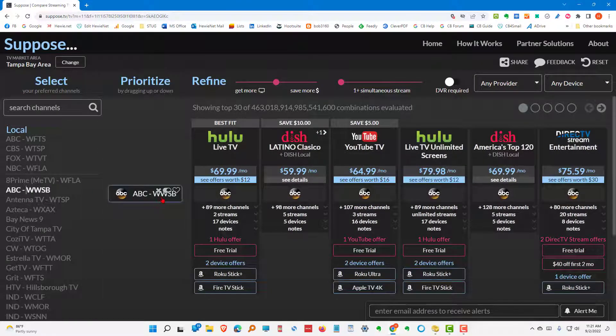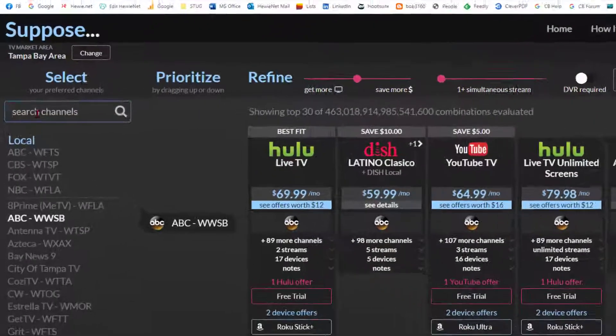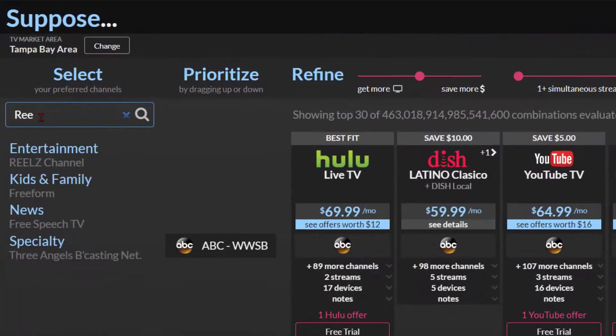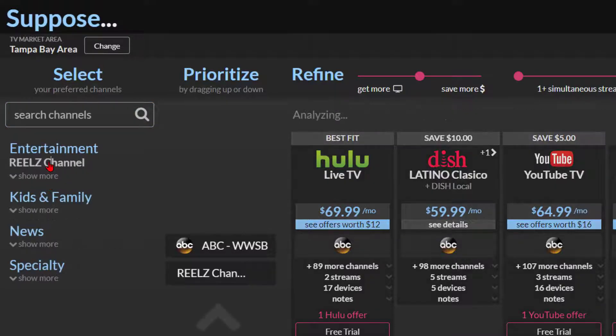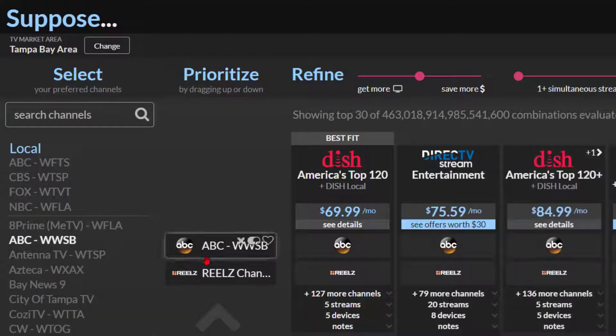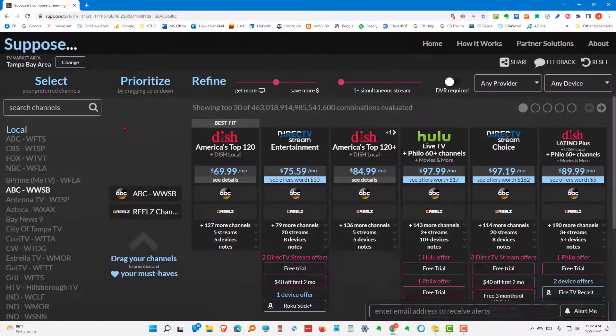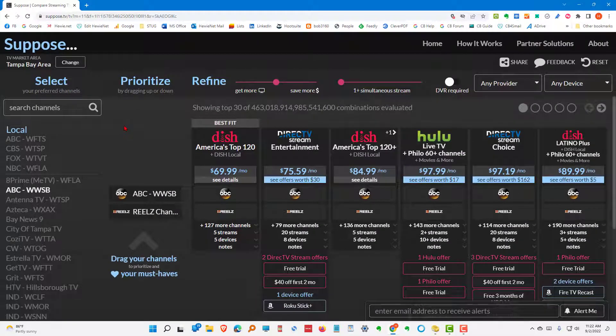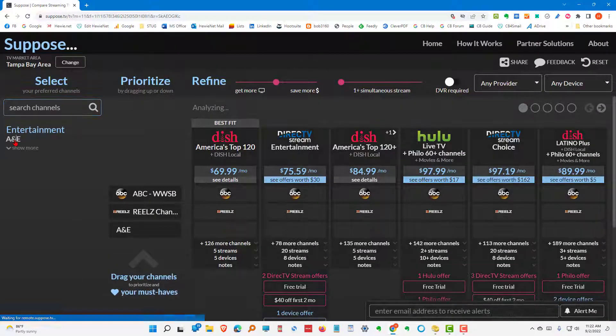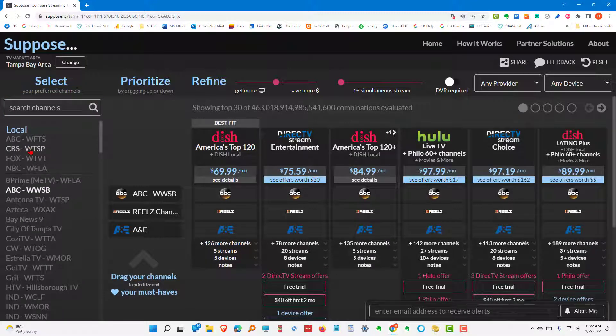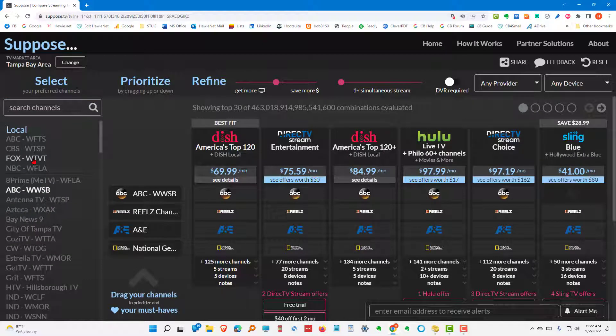And it puts it over here. Another one that we want to have is something called Reels. By typing in a few letters, you'll get the choices. We're going to choose Reels channel. That's now added it over here. Let's say we also want to have the A&E channel. And it shows up under entertainment. We'll add that to our list. We want to have national geographic. And we'll go ahead and choose that.